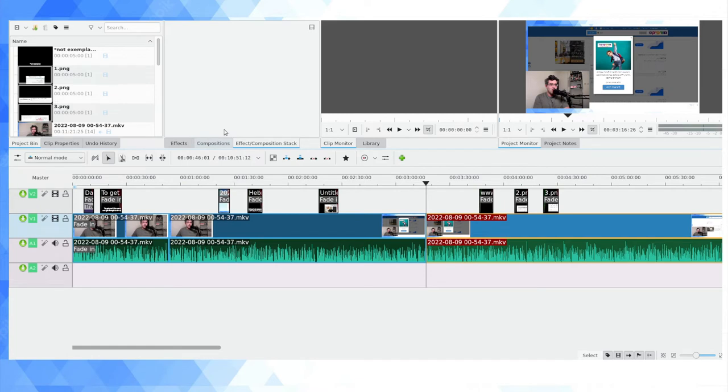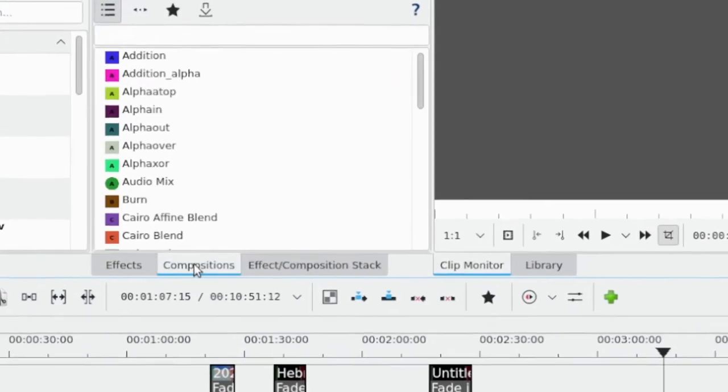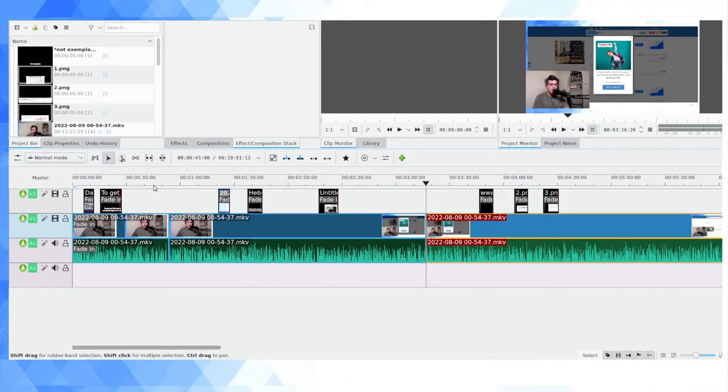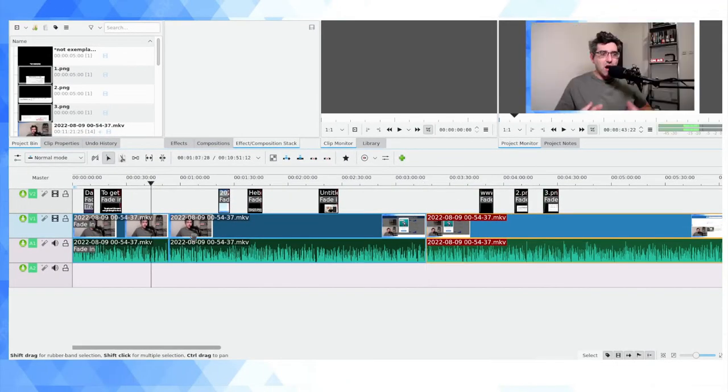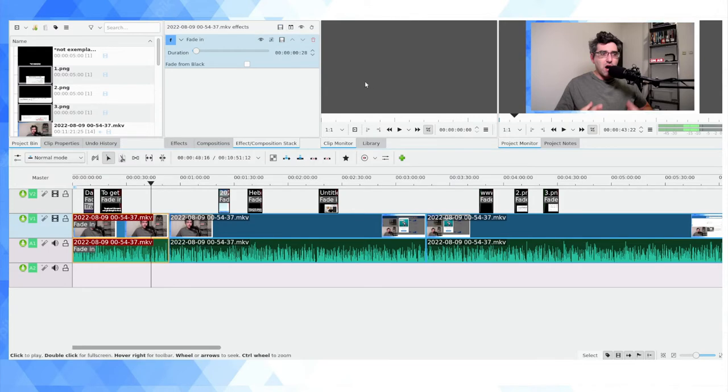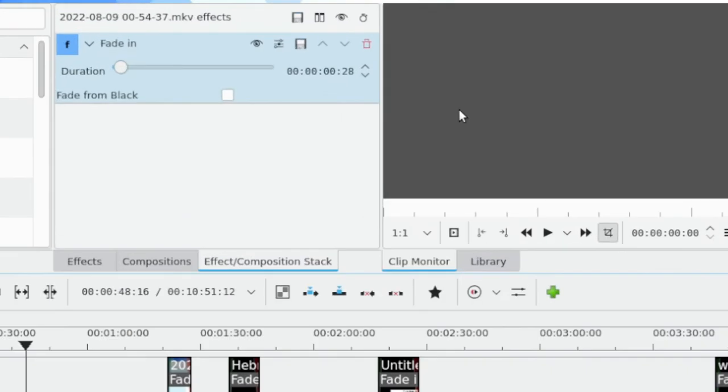This is my personal preference. The default editing layout I've selected has effects here, compositions here, and then my effect/composition stack there. So if I have an effect applied and I click on the clip, it'll show me which effects and compositions are there, and then I can adjust the settings.